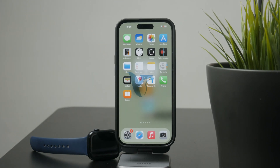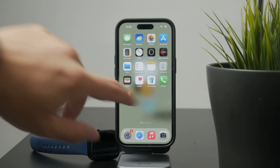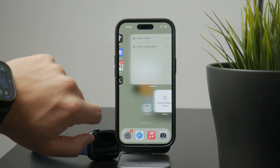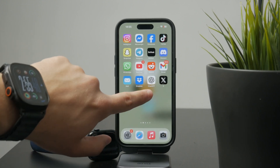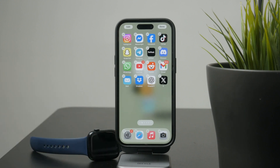You're watching Fox Tech, and today I'll show you how to arrange apps on your iPhone home screen quickly and clearly. To start organizing, just tap and hold any app icon on your home screen until the icons begin to jiggle.